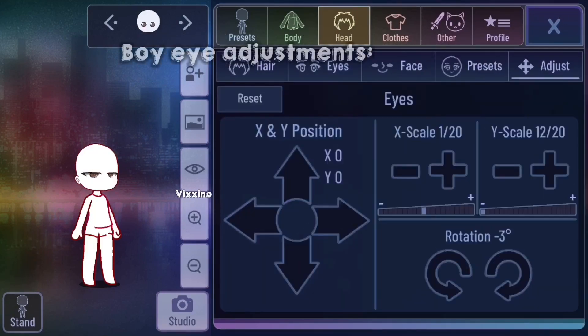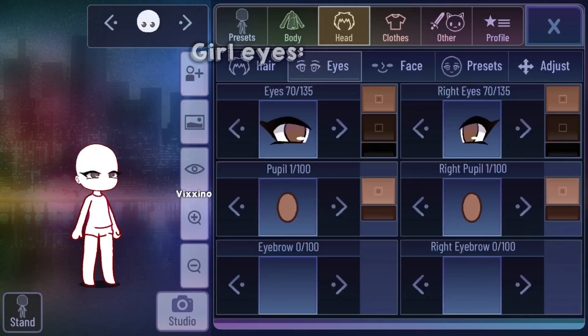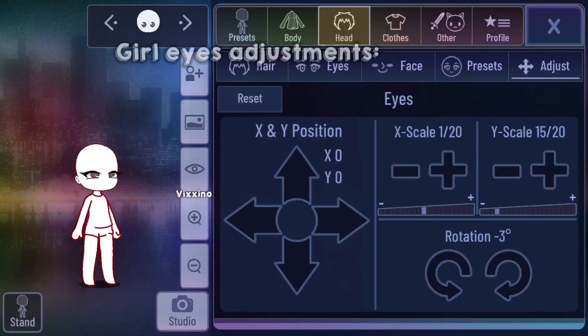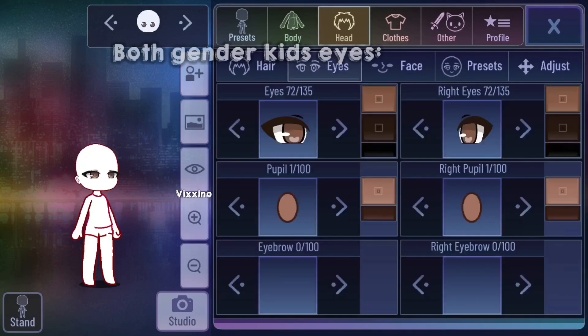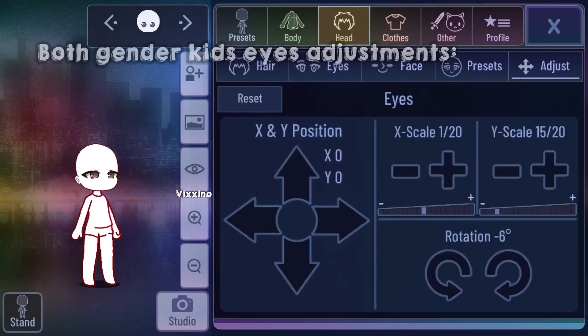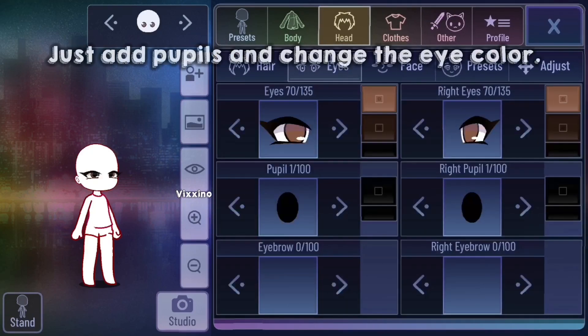Boy eyes and the boy eye adjustments. Girl eyes and the girl eye adjustments. And this is both gender kids eyes, and these are the adjustments for that.